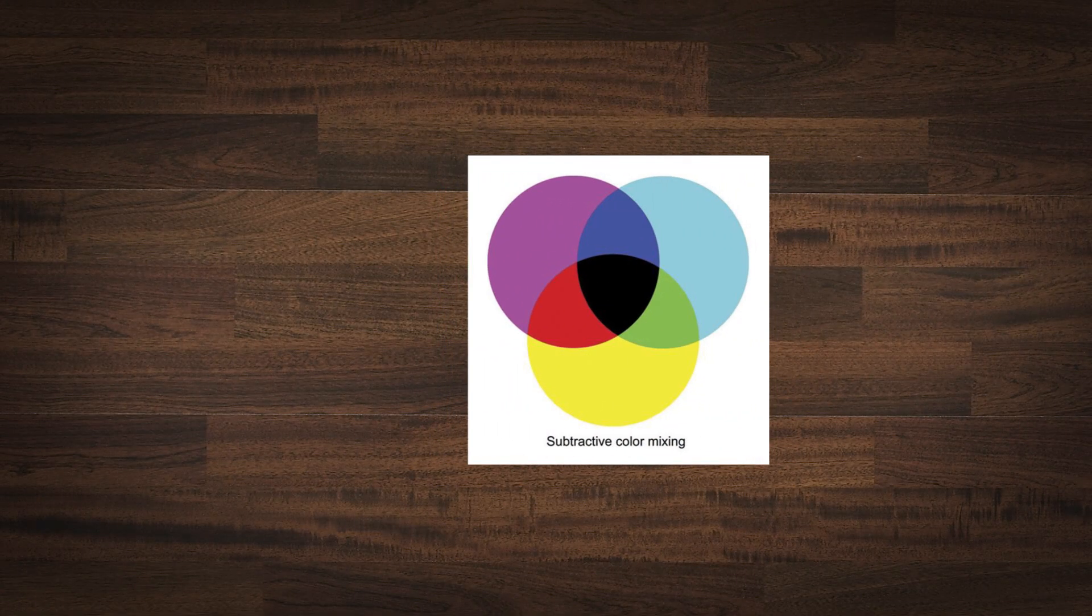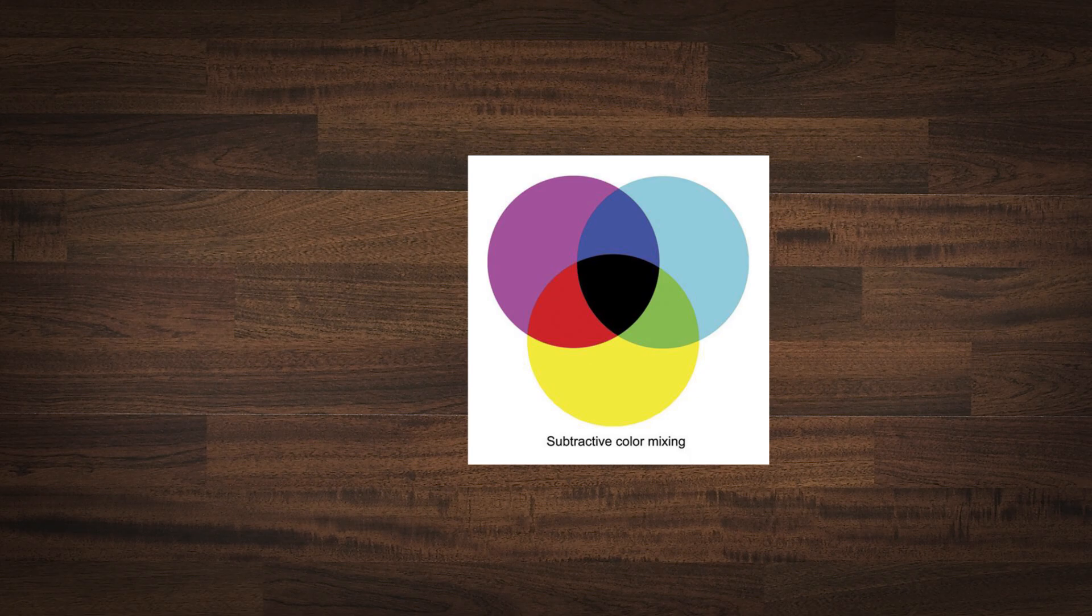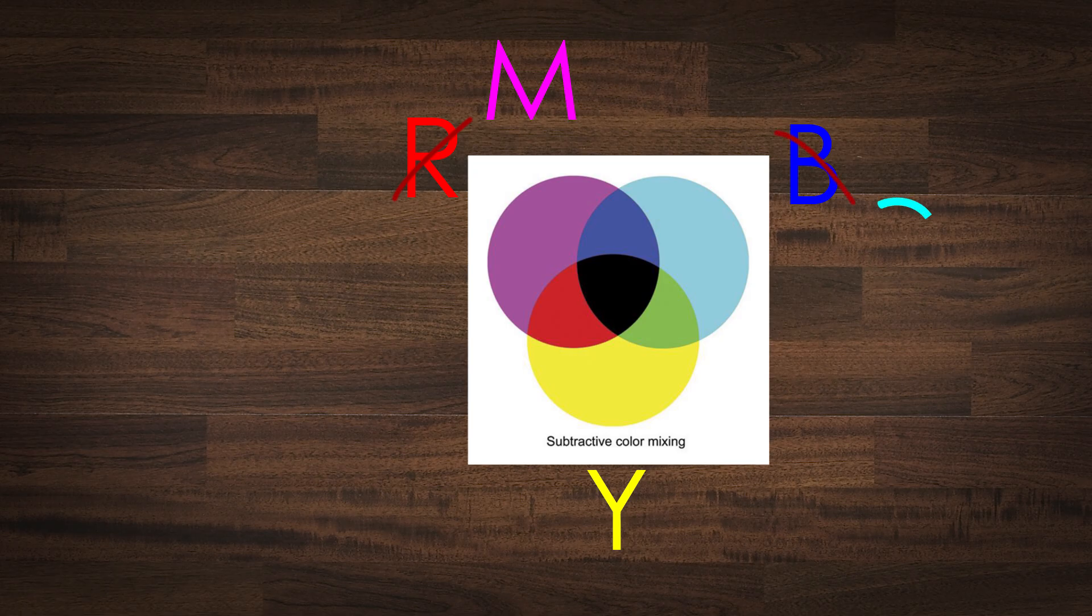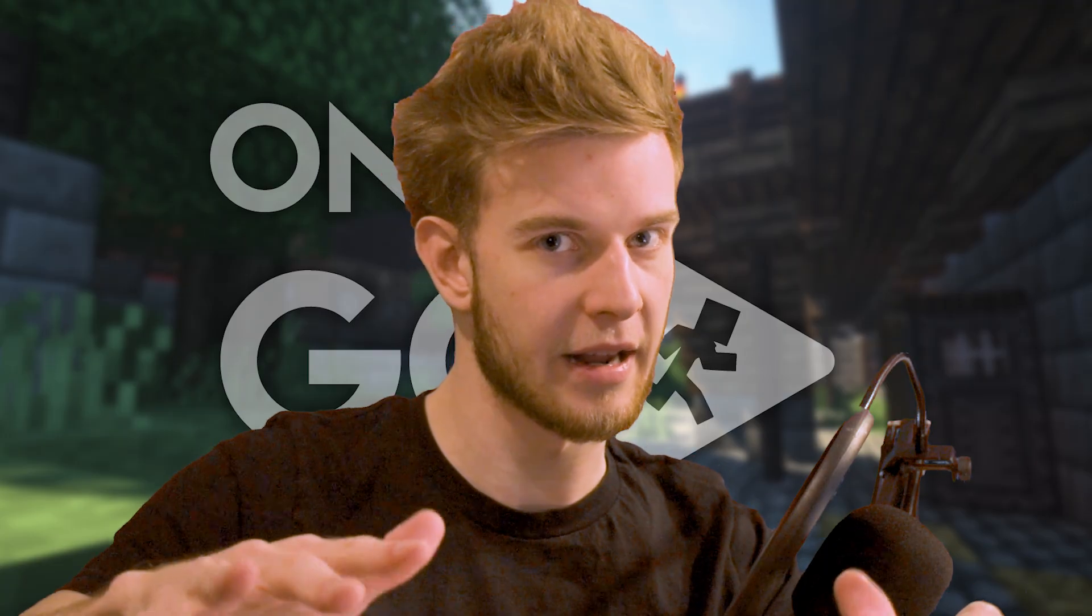On the opposite side, we have subtractive color mixing. This is something you've learned in art class, where the main colors are red, blue and yellow. Although red is magenta and blue is cyan. It's a little bit inaccurate.